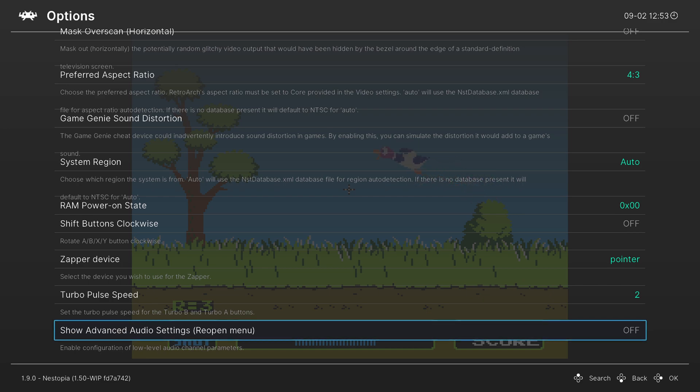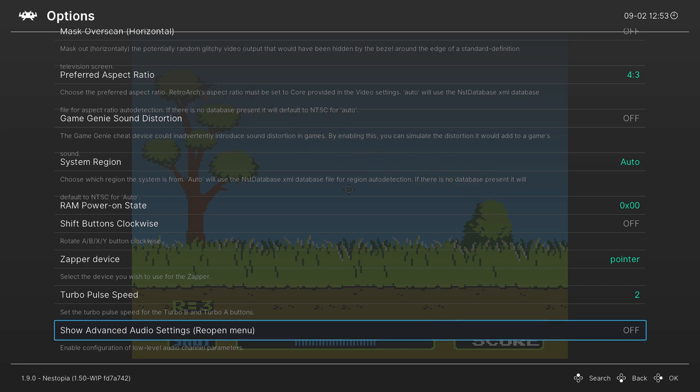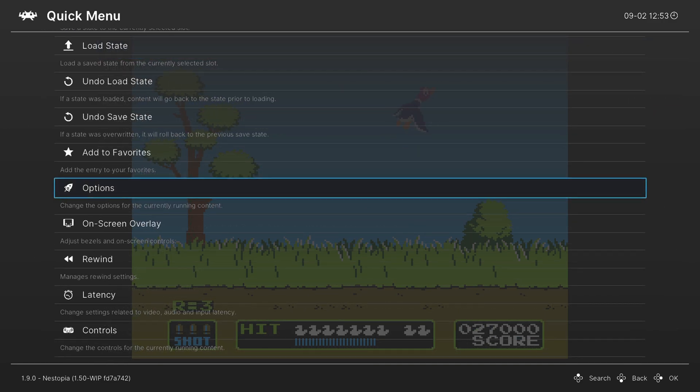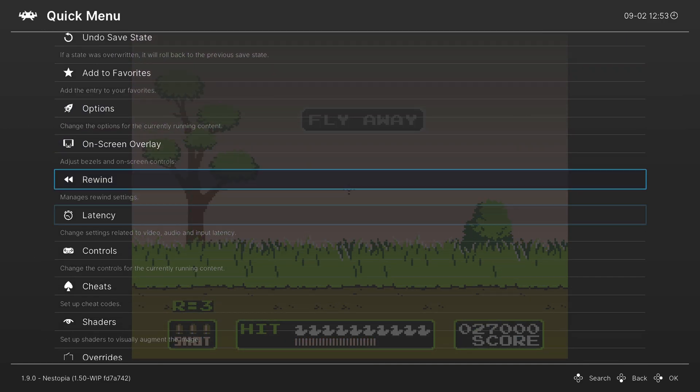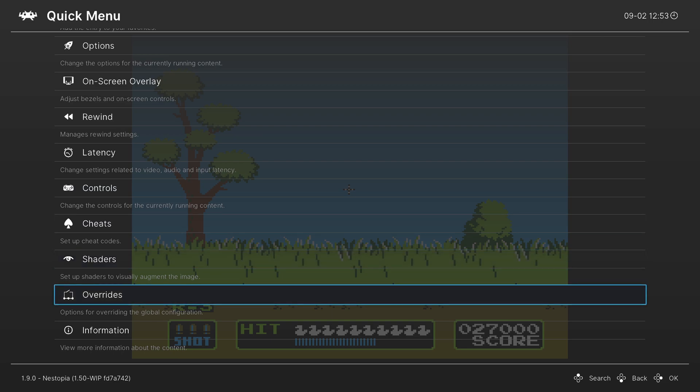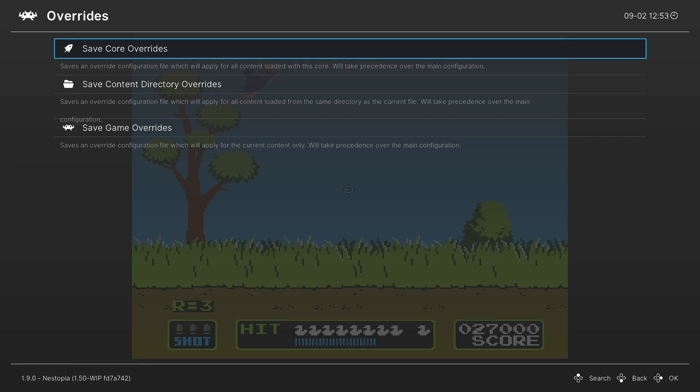But that's going to do it as far as core options are concerned within Nestopia. Once you have everything set up the way you like, you can save it as either a game override or an overall core override. So I'm going to go ahead and save mine as a core override. That way, every time I load up an NES game, these are the settings that will greet me.